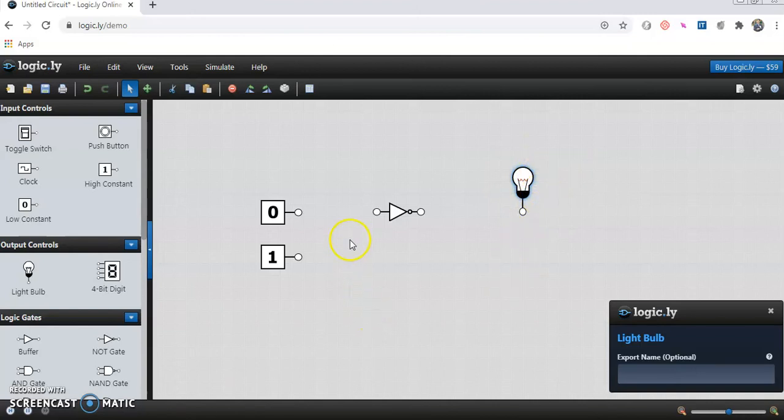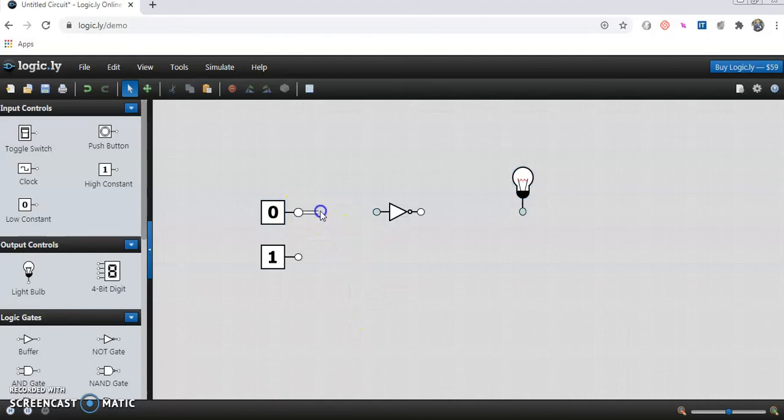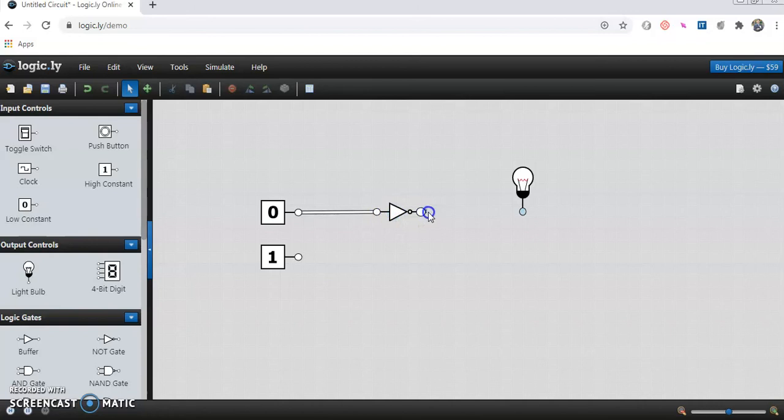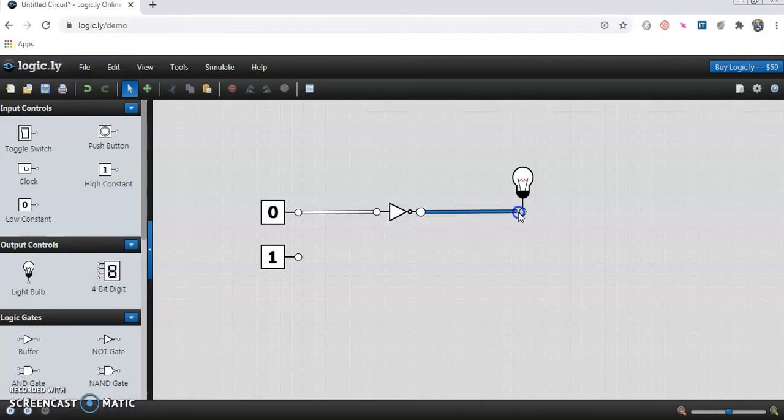Now we will try to test the input for 0. We will connect 0 to the input side. And I will check the output on the bulb by applying input as 0. What would be the output? Just connect it here.